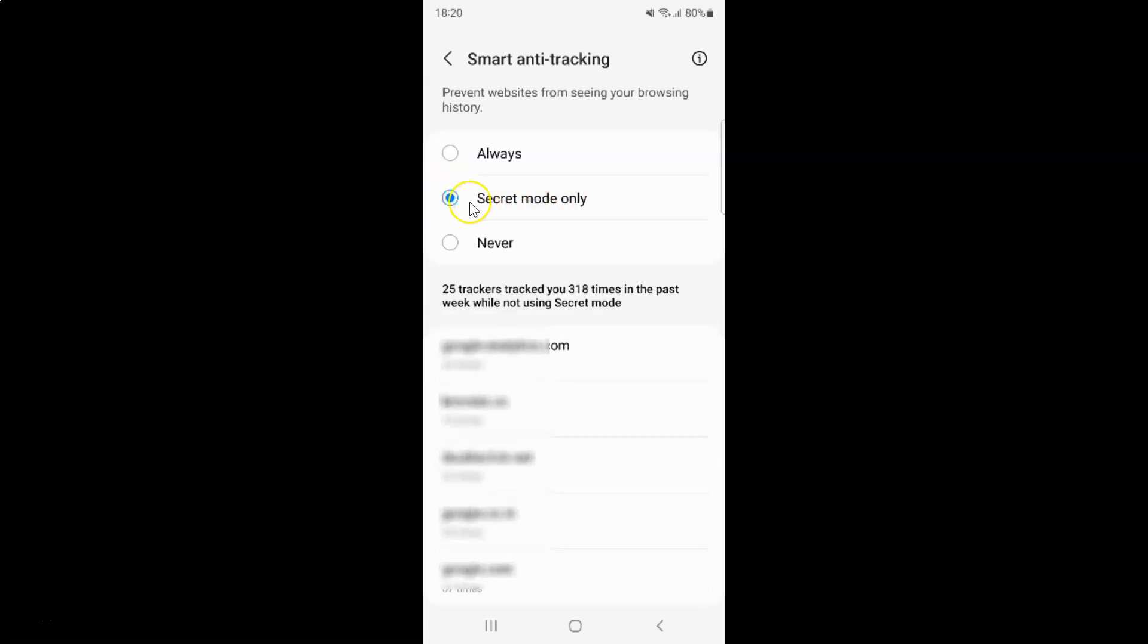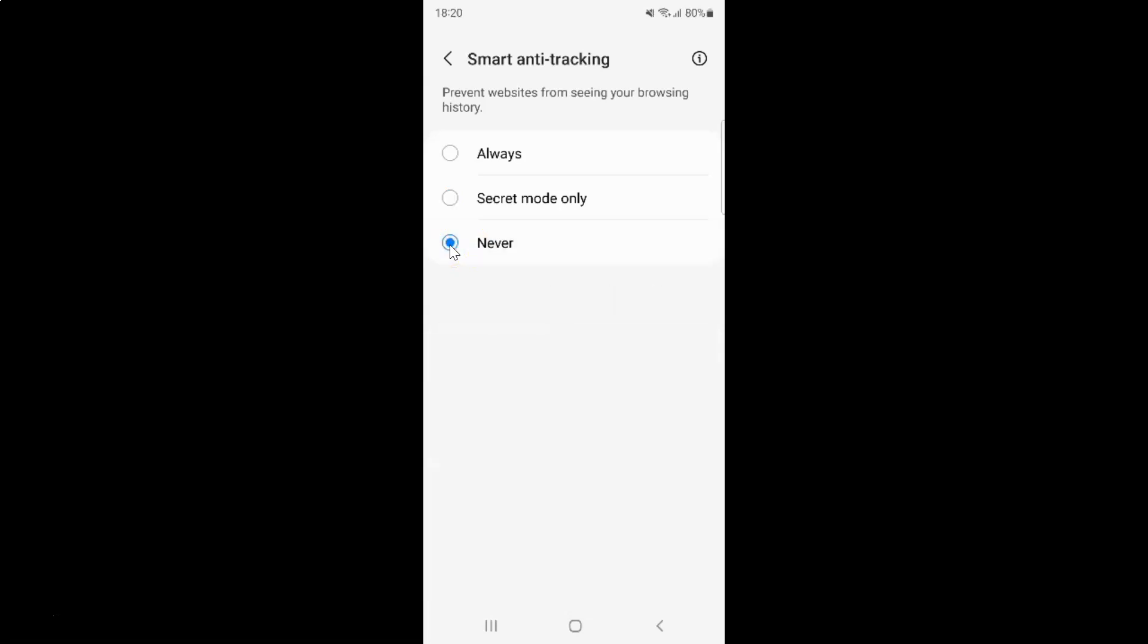You can see it's now selected. And whenever you want to turn off smart anti-tracking, then you have to select this third option, that is Never. Just tap on it to select it. You can see I have this Never option selected, and smart anti-tracking is now turned off.